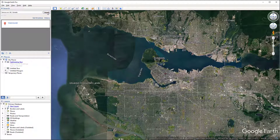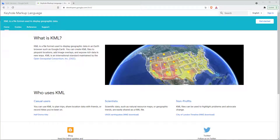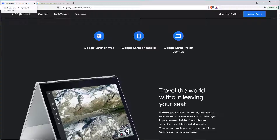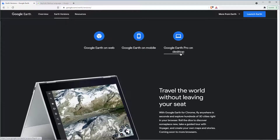KML was created for Google Earth and has now become an international standard data format. Google Earth has three different versions: web, mobile, and desktop. All of them can open KML files, but only the desktop version, Google Earth Pro, supports other non-KML data including Shapefiles and GeoTiffs.